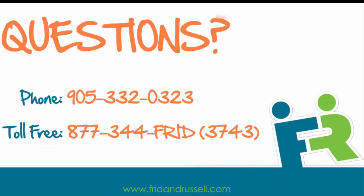We once again want to thank you for trying Fred and Russell and hope to have a long-term partnership with you. If you have any questions, please contact our customer service at the number below or your sales rep. Have a wonderful day.